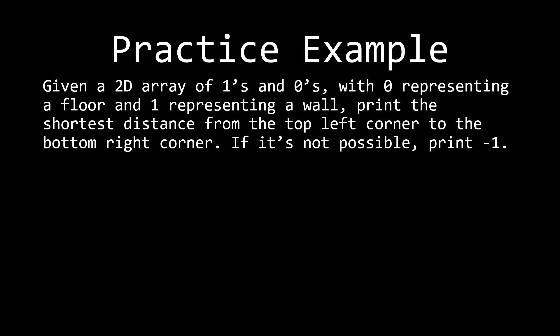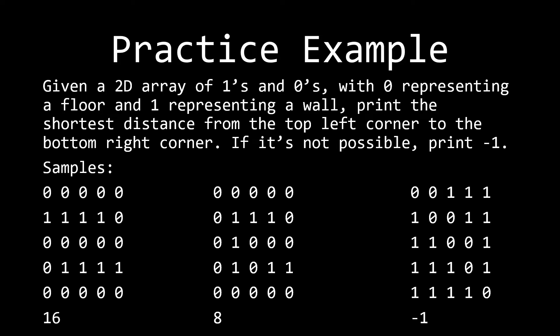Let's look at a practice example of grid BFS. So given a 2D array of ones and zeros with zero representing a floor and one representing a wall, print the shortest distance from the top left corner to the bottom right corner. If it's impossible, print negative one. In terms of samples, here's a quick sample for you. On the bottom left, we have the answer as 16. In the middle, we have the answer as eight. And on the right, it's negative one since it's impossible. The only possible moves that we have are to go up, down, left and right.